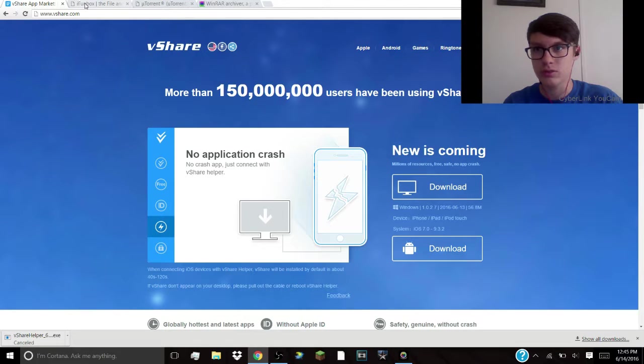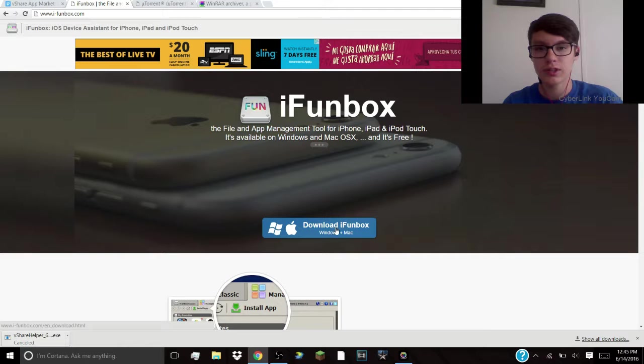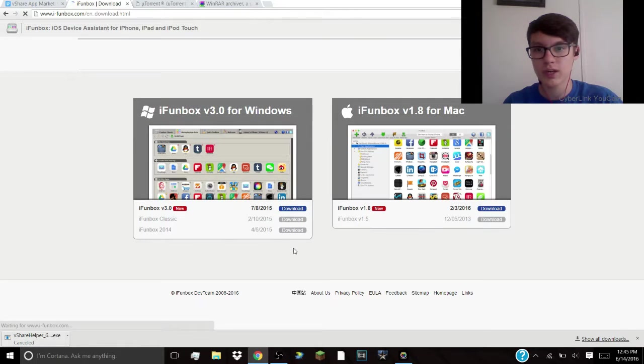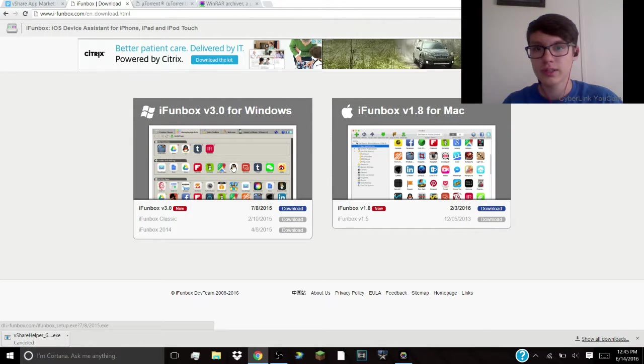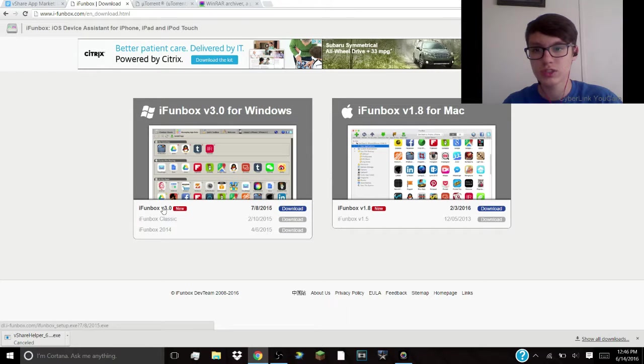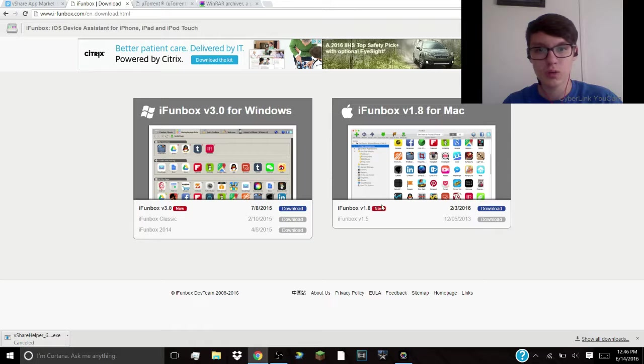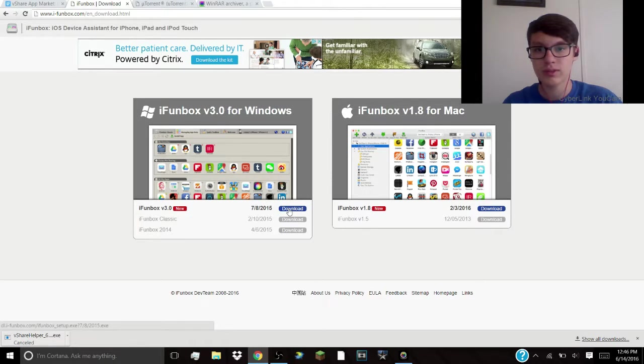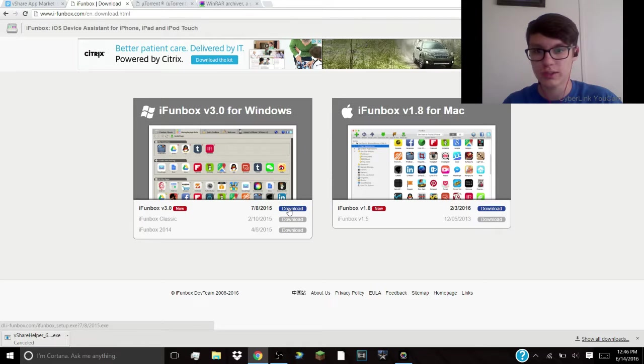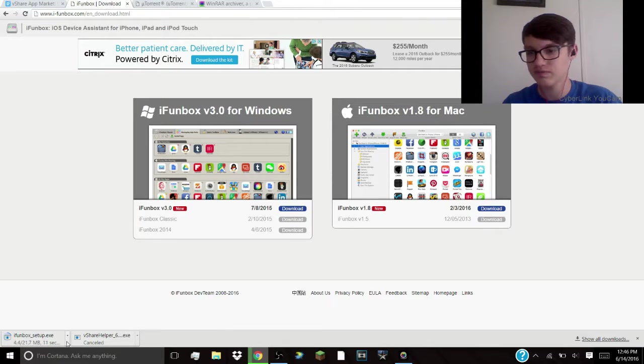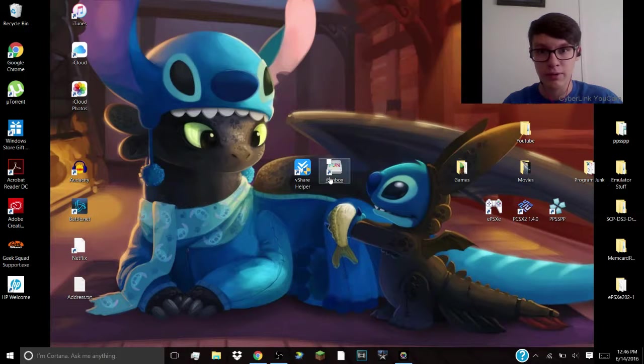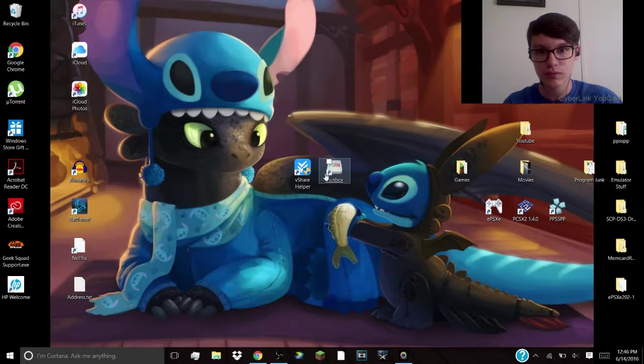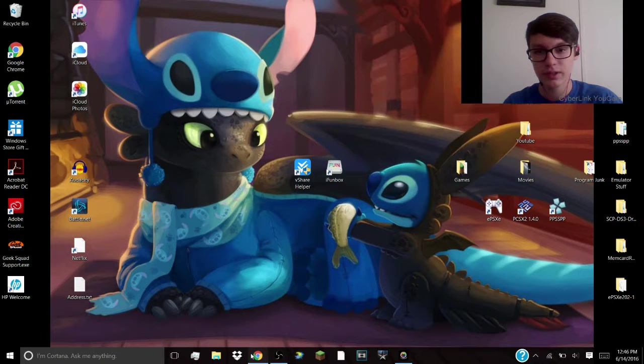Next you're going to go and download iFunBox. You're going to click download iFunBox Mac plus Windows, and then you're going to click on either, if you have Mac or Windows, you're going to click on the version 3.0. Or if you have a Mac, it's going to be the version 1.8. I already have it, but I'll show you what happens when you download. You're going to download it, it will take about, I have a pretty decent computer, so it will be fast for me. But again, I already have it right here. That's what it will look like once you get it.